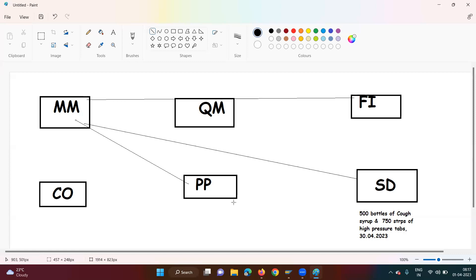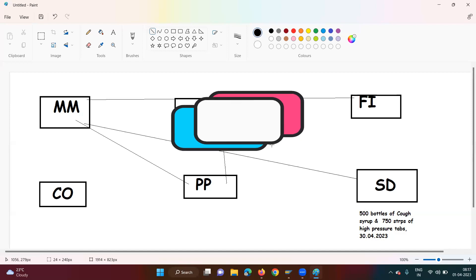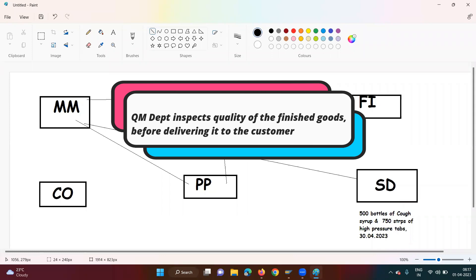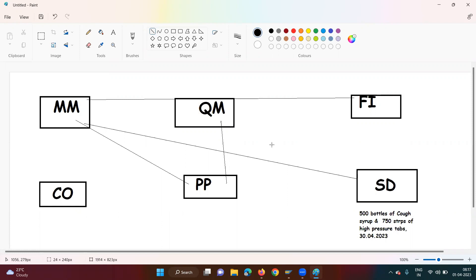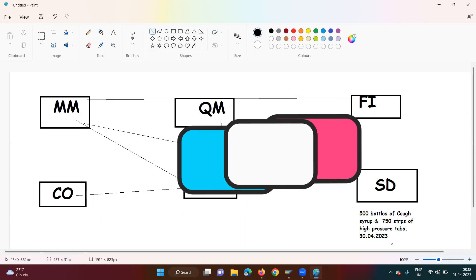There is a lot of back and forth. Once the PP team completes its work, the QM team comes in to ensure quality — that the cough syrup and high pressure tablets are effective. Then the Controlling team does the costing, and only after that does all this information go to the SD team so they can commit to a delivery timeline and a price. This entire back-and-forth happens in the absence of an ERP solution.